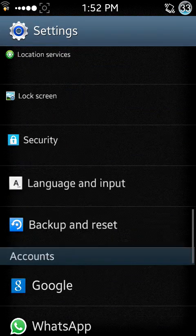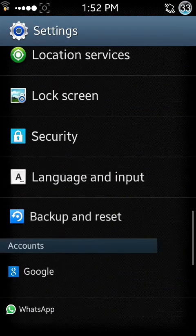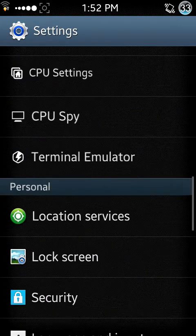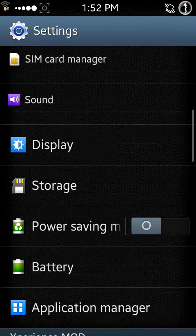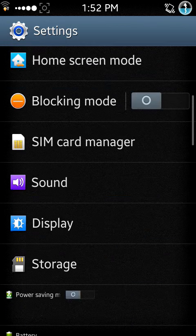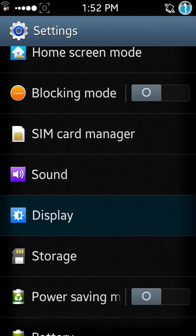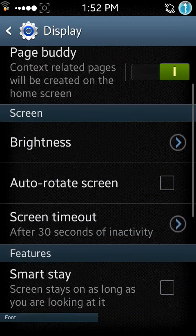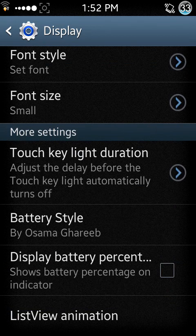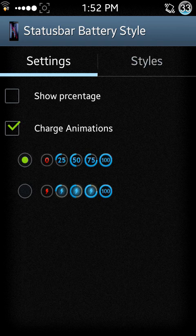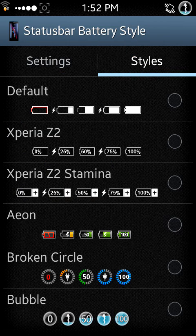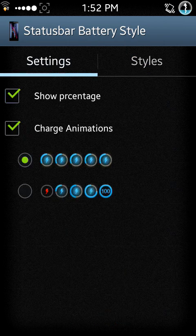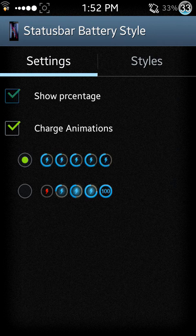There are also some tweaks. Let me go to display. You can set your battery style from here. Set your battery style - you can select whichever you want. You can set percentage also from here like this.